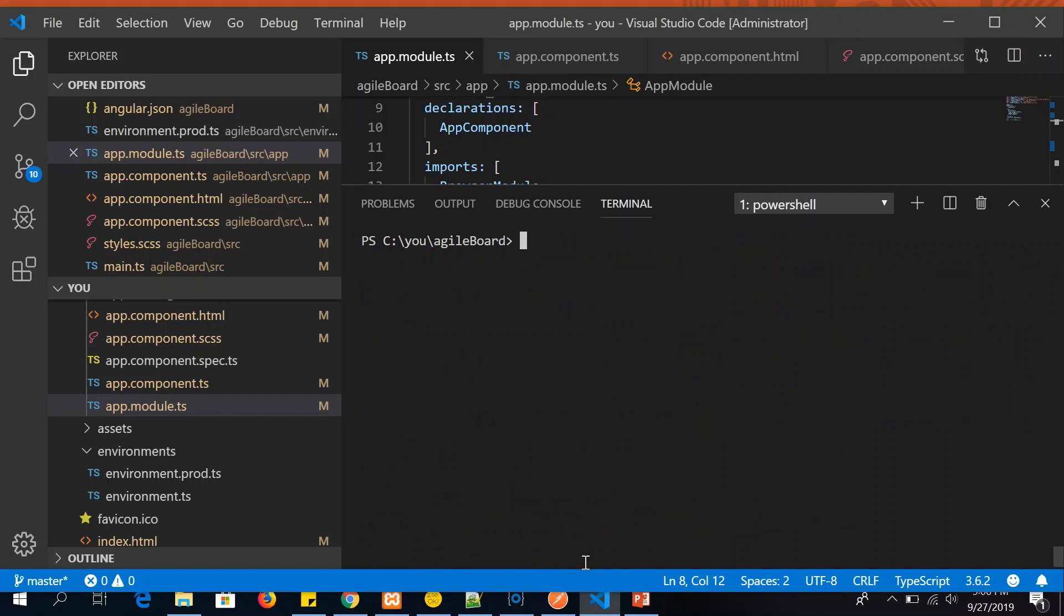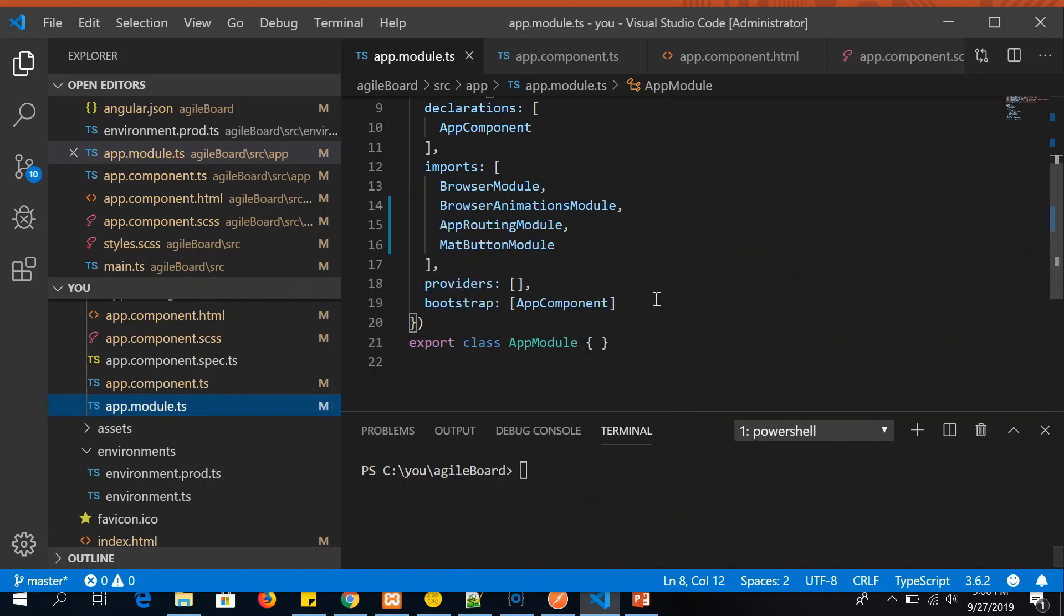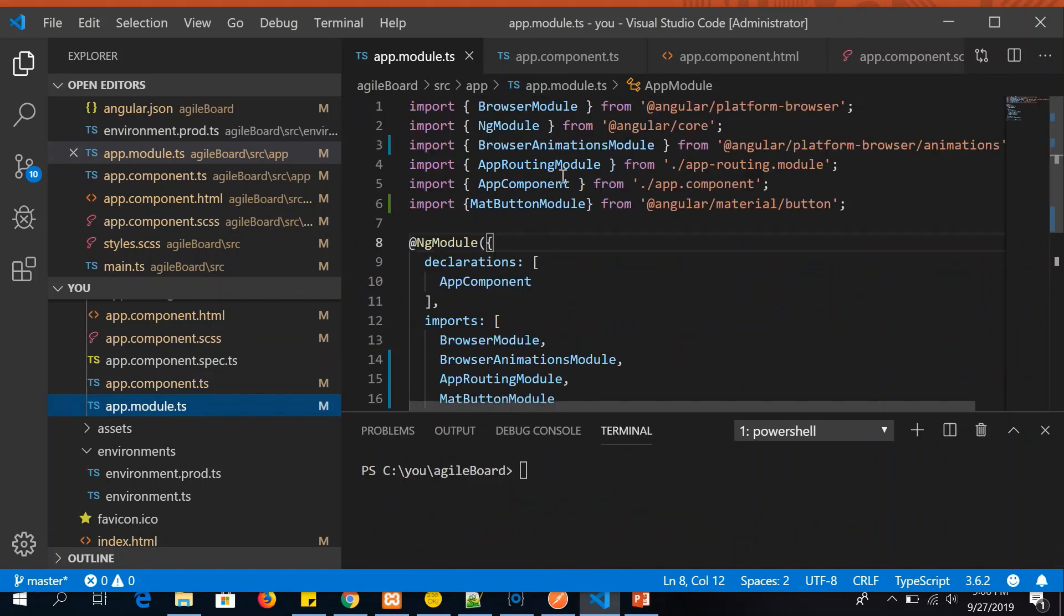Now if you open your app.module, you should see it has already installed BrowserAnimationModule in your app.module.ts file. You should see this entry. This is required for you to work with any of the Angular components.